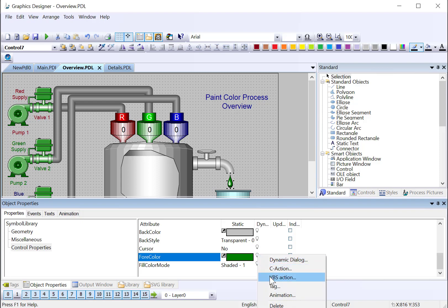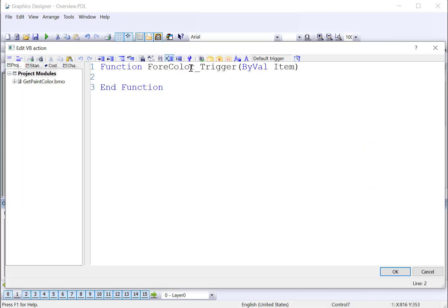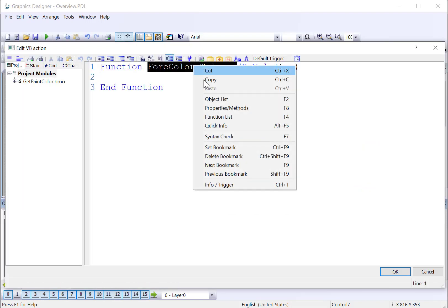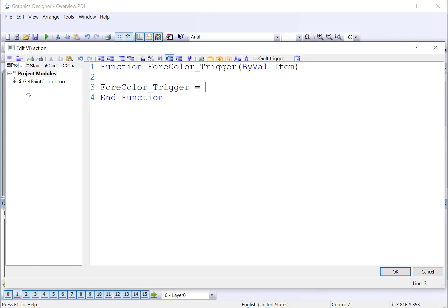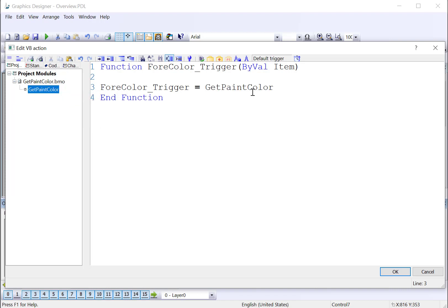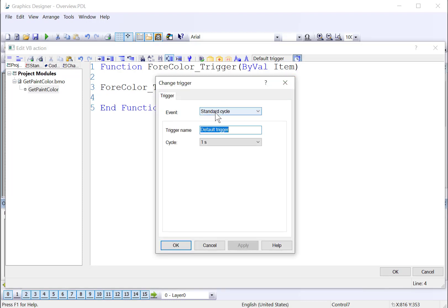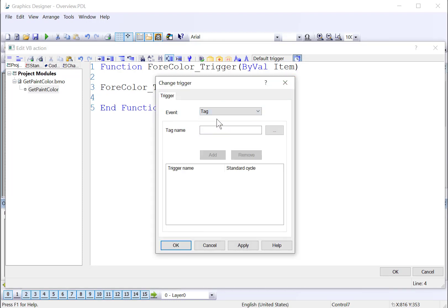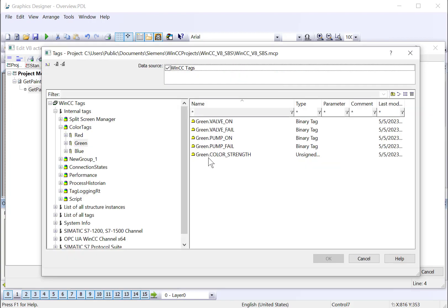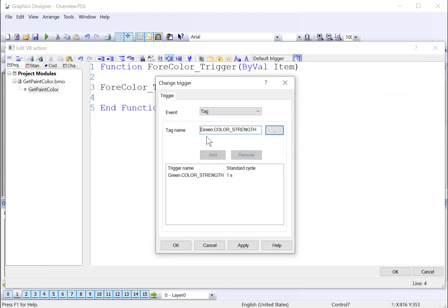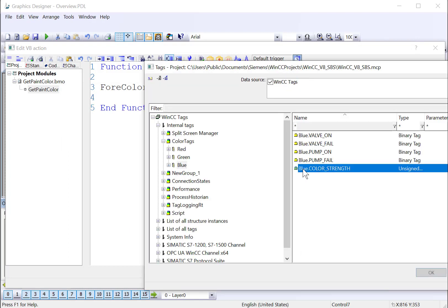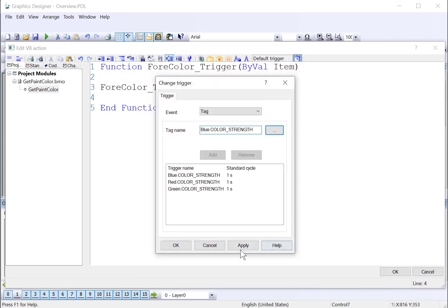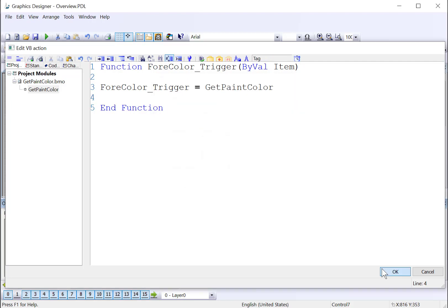And we'll just copy the function name because we're going to be returning that. And we'll set that equal to our GetPaintColor. So you can just right-click Paste Procedure Call. And again, we'll set our tag triggers. Never use a time trigger unless you absolutely have to. So there's our green color strength, red color strength, and blue color strength. And then we'll just hit Apply and say OK.